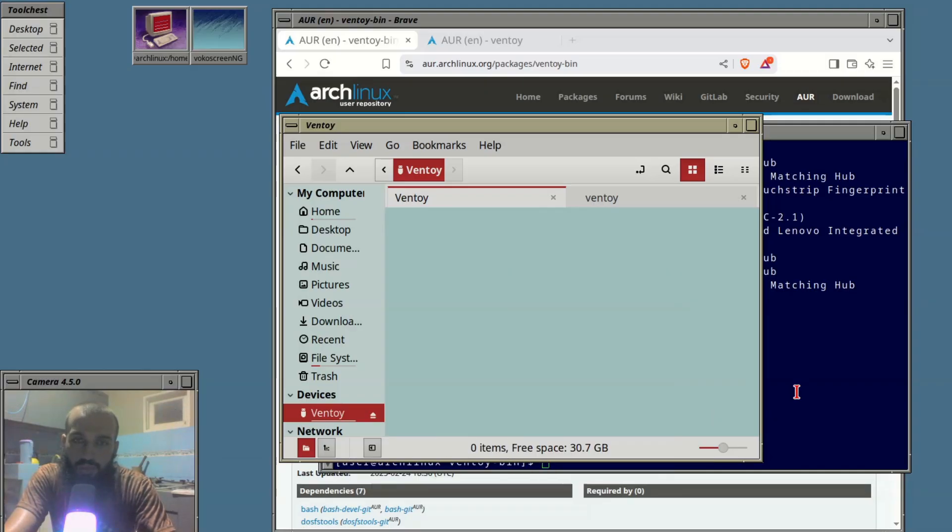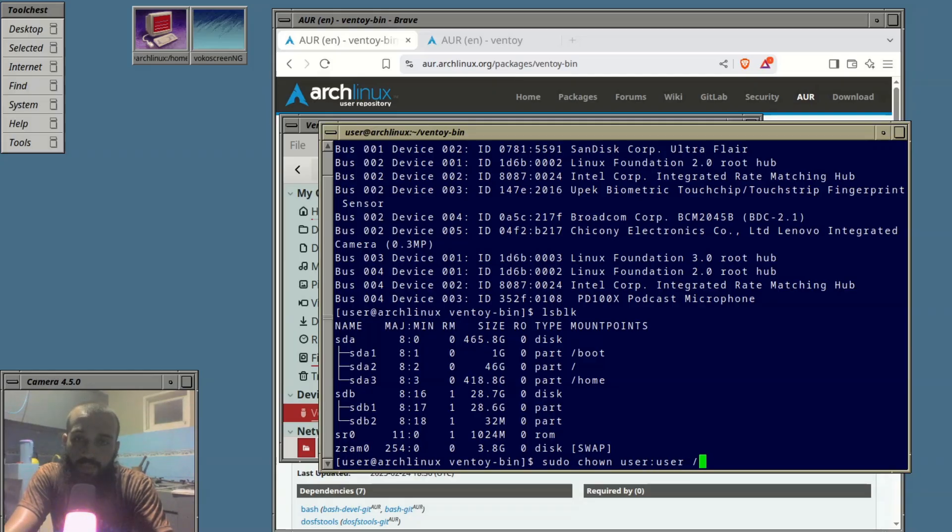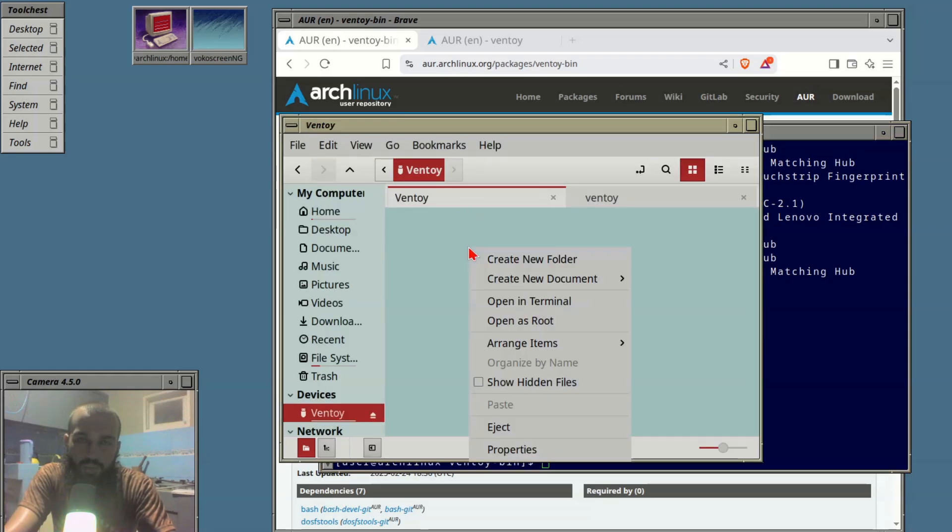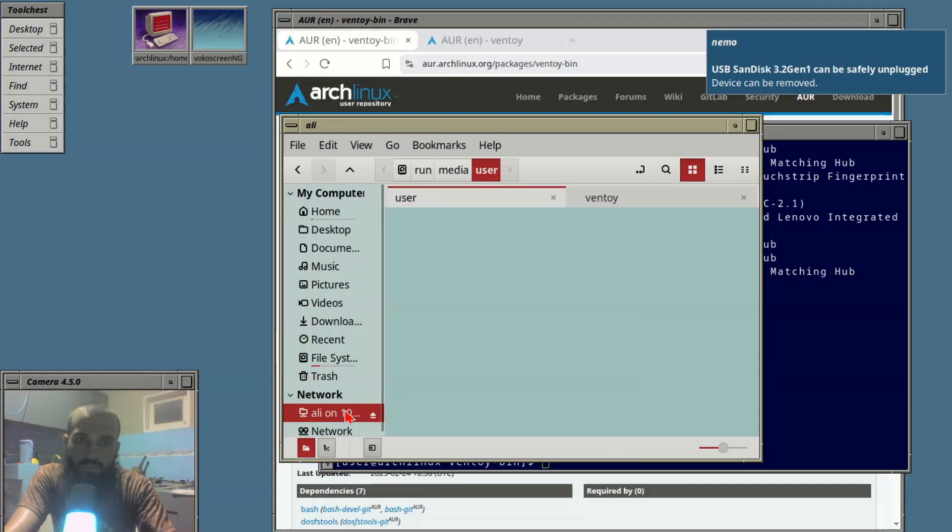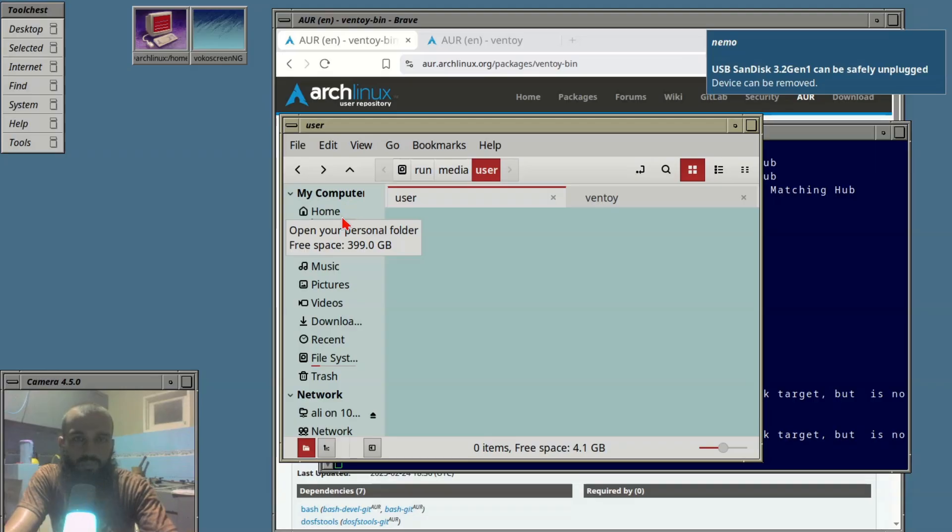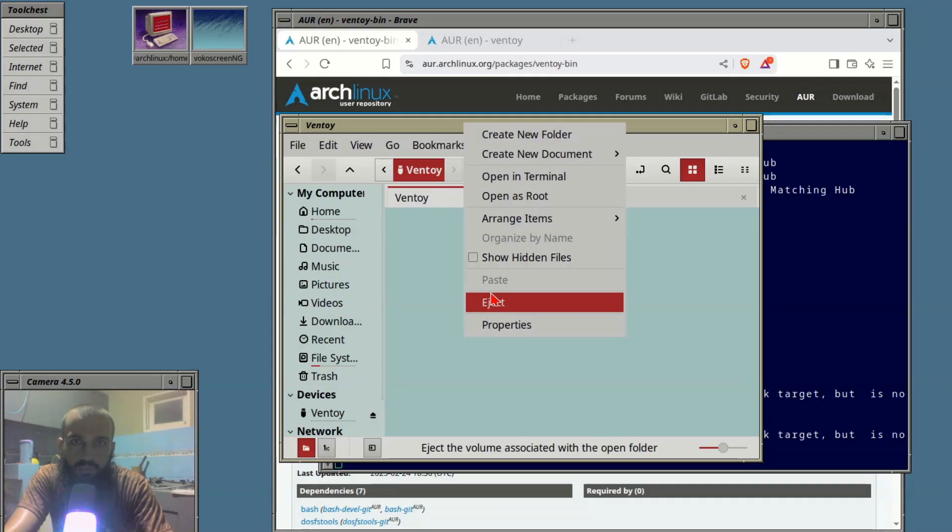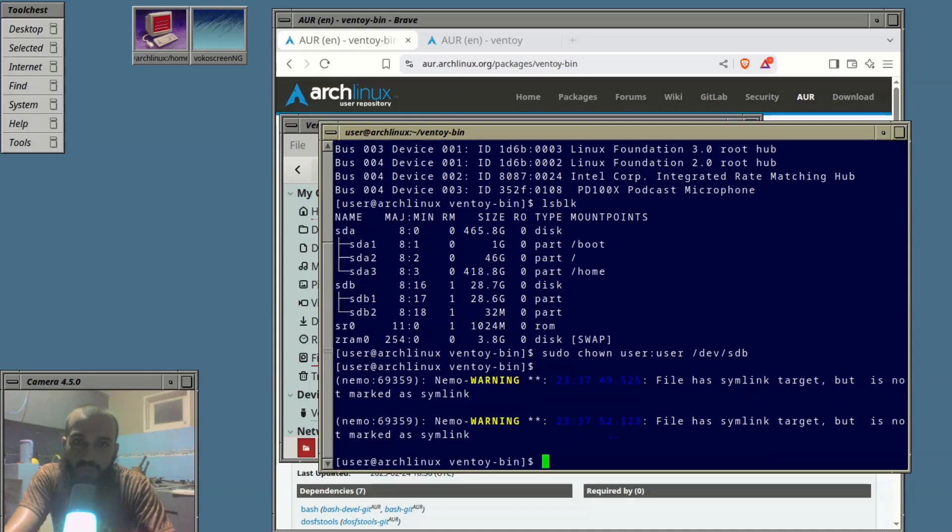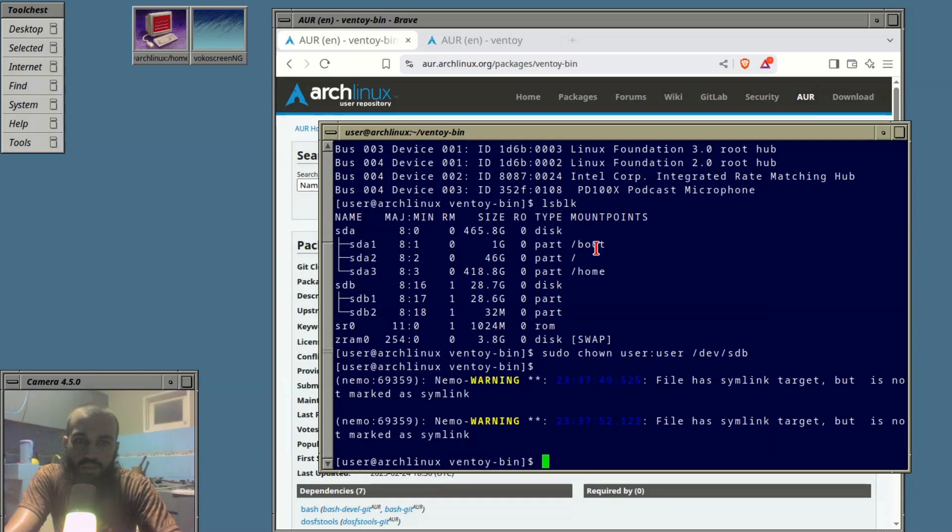We need to change the owner here. Sudo chown user. In my case the username is user, in your case it can be something else. This sounds like it doesn't allow me to have the files copied due to some privileges issue. Let me exit out of here and run it as root. Sudo nemo.